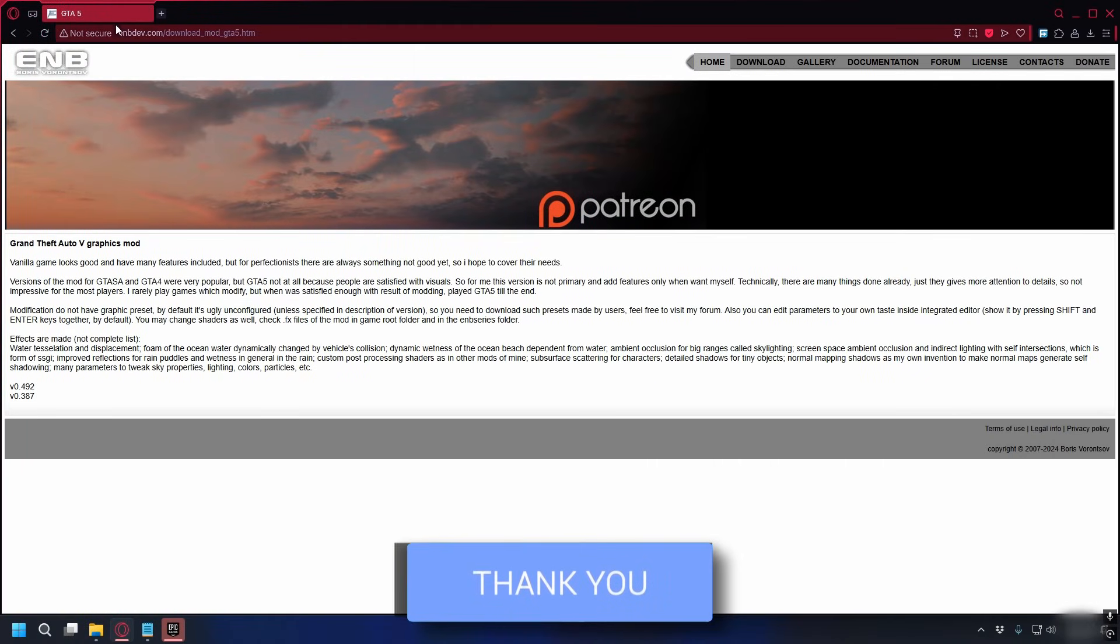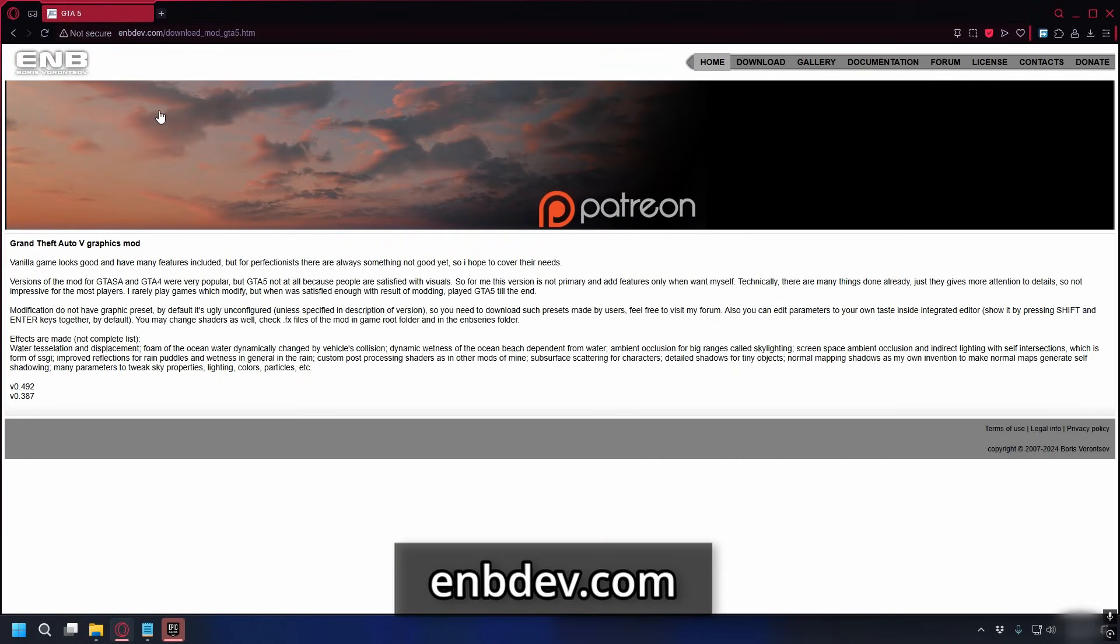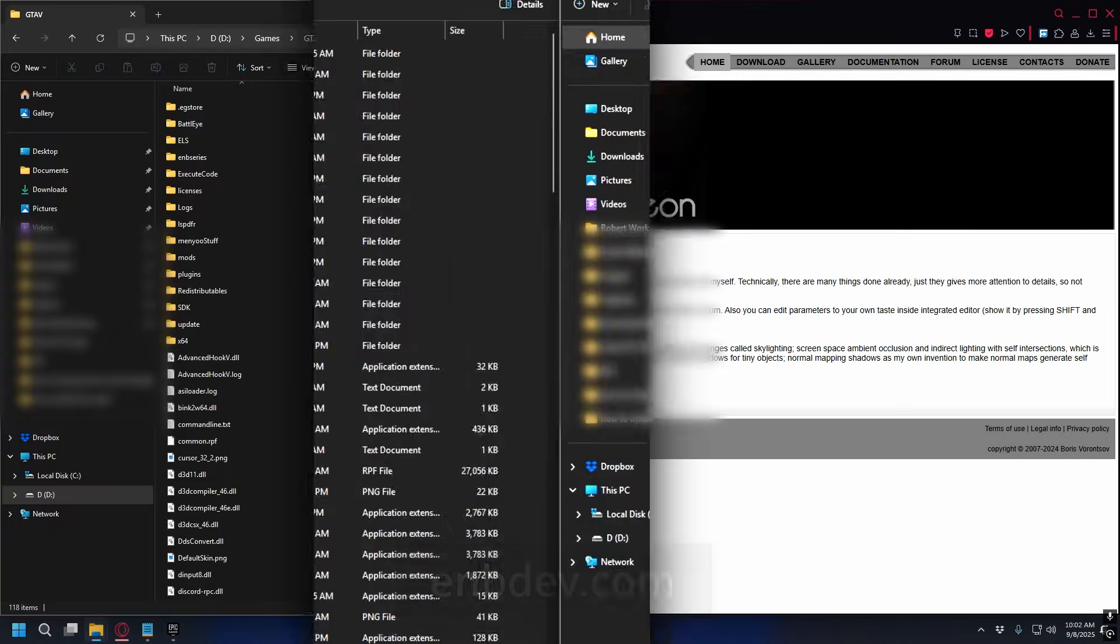First you can go to enbdev.com. I'll put the link in the description so just click on that and once you're here you can download the latest version.